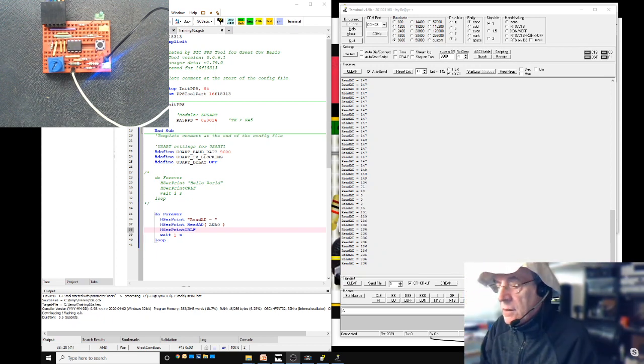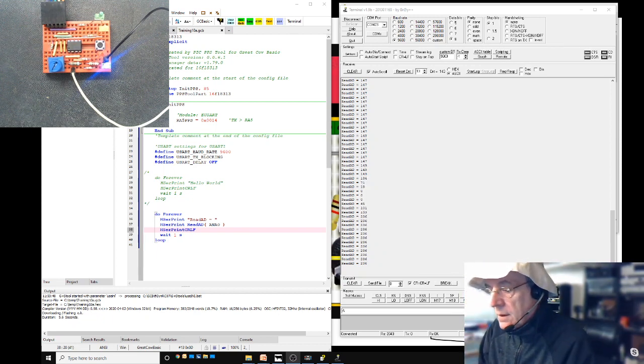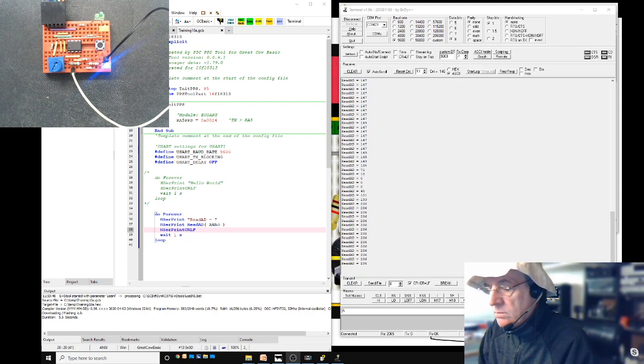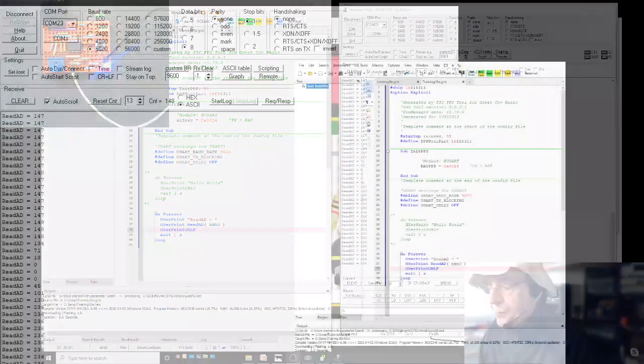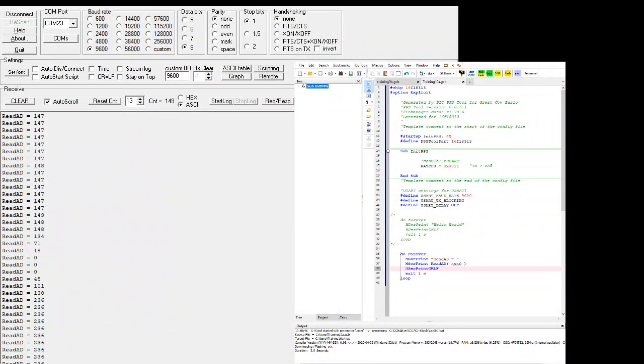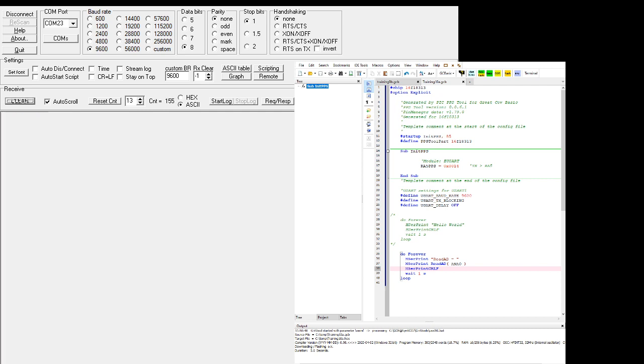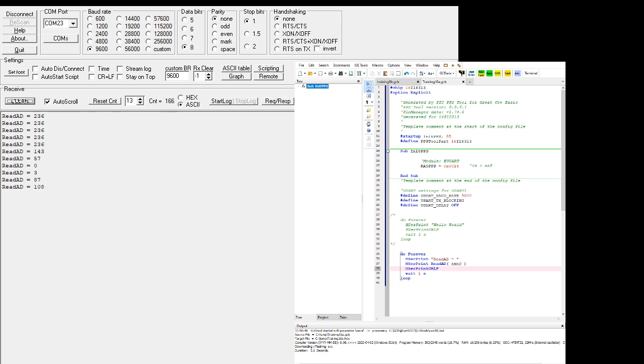Let me just zoom in. I'll clear the terminal. It's sending out 236. And then if I rotate that, it goes to zero. I get those values.